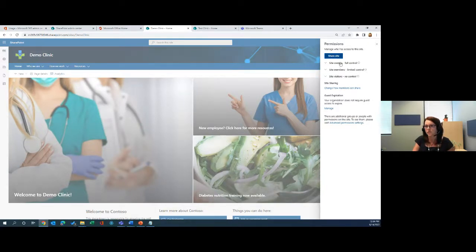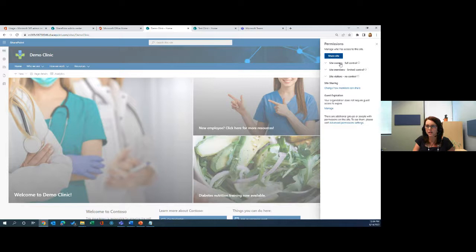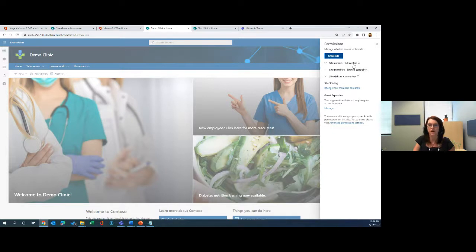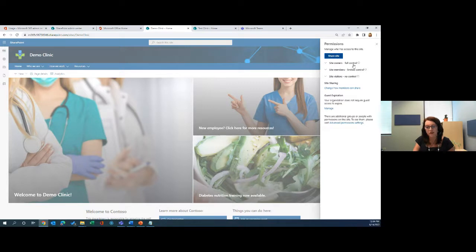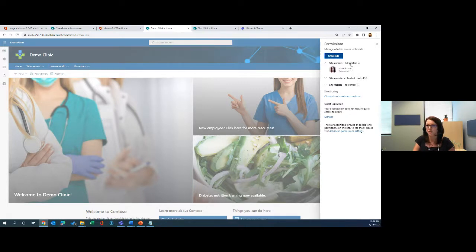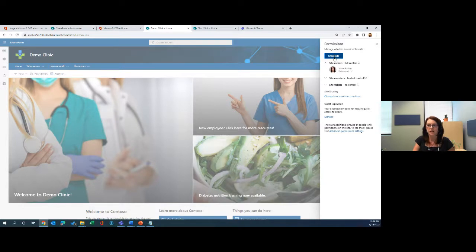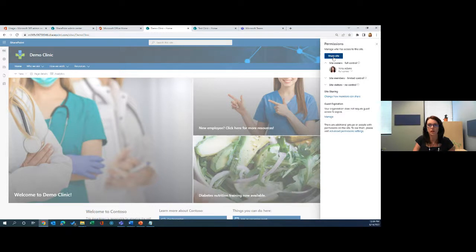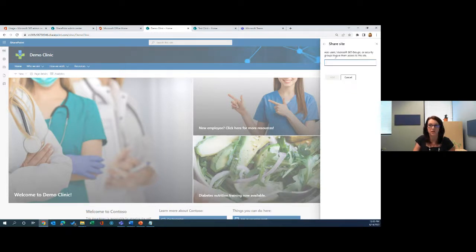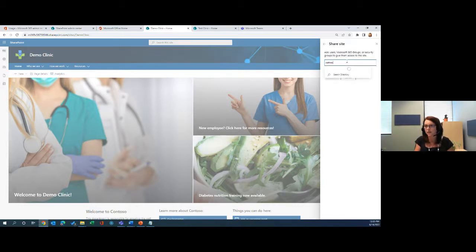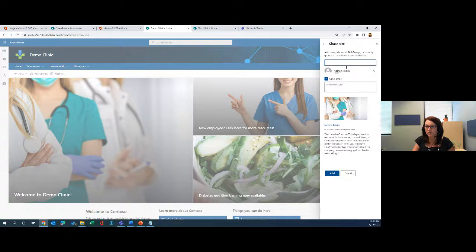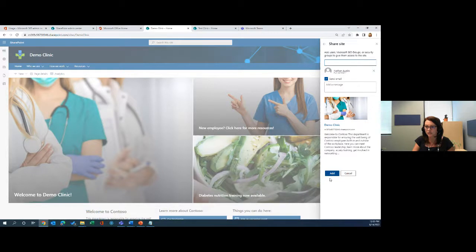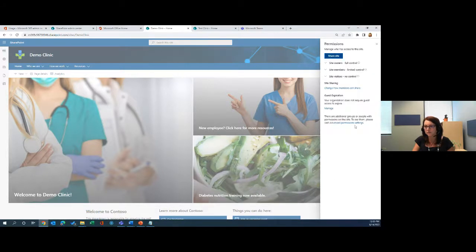As we looked at in our previous video, we have three types of permissions here. Site owners who have full control over everything in the site, every web part, all the content. They're able to add stuff, delete stuff, the whole thing. I have full control here, but it is good practice to have more than one site owner, not too many, maybe just two or three, just in case maybe I'm out of town and somebody else needs to do something there. I am going to make Nathan Austin an owner by giving him full control and it will send him an email.